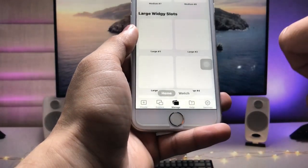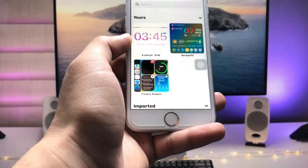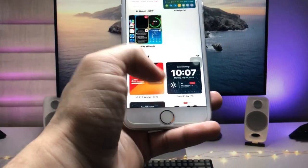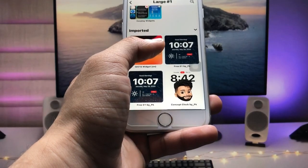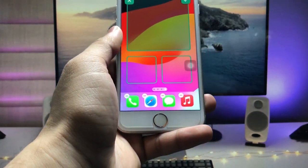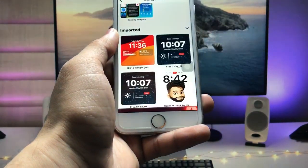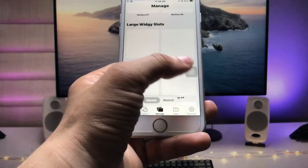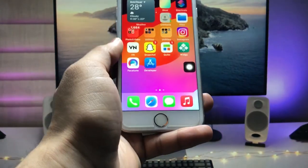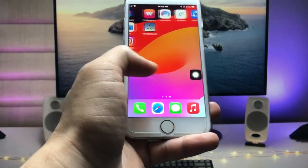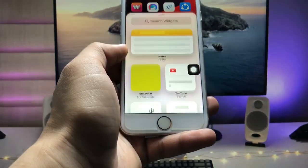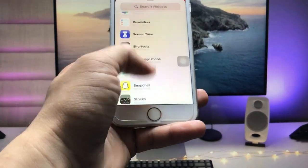We need to pick the large widget. Tap on it, click Clear the Slot, then tap on the large one again. You'll see the iOS 17 widget — tap on it and click the tick option.